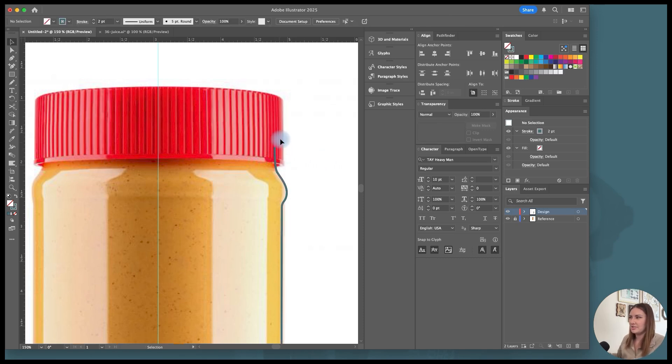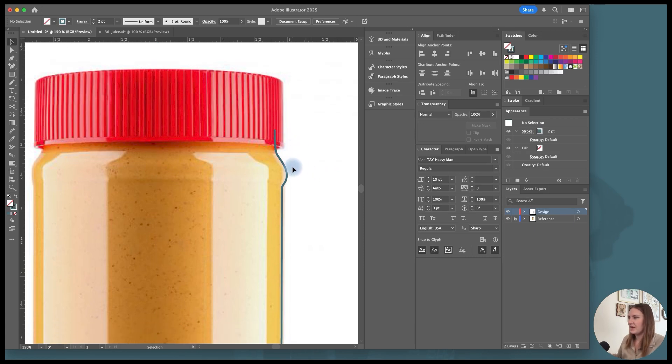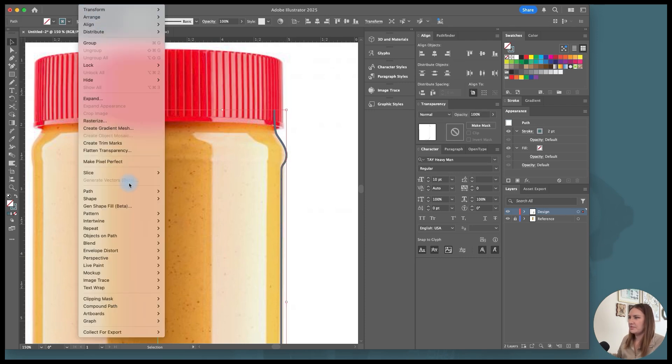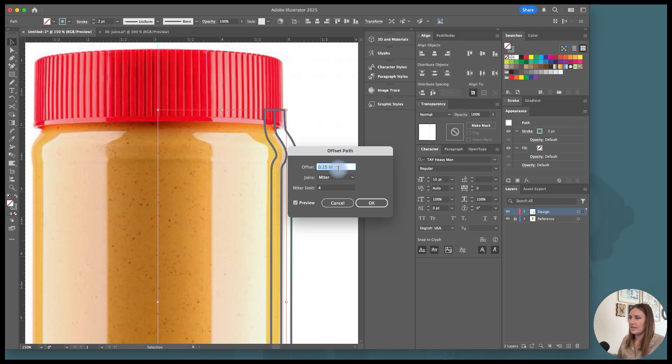Basically, you just draw some extra lumps and it gives the illusion of a twisted cap inset. And then I'm going to select this path, go to object path and offset path. And this is so I can create that inside layer of the peanut butter because the outside object is going to be the plastic and then the inside will be the peanut butter.